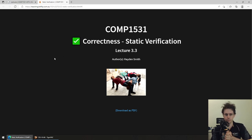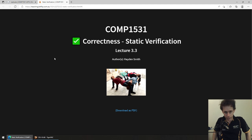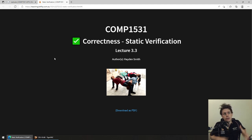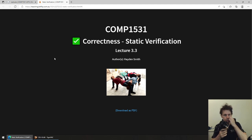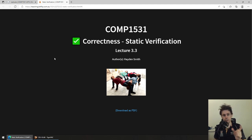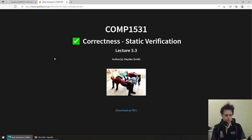Today's lecture is on static verification. It is the logical follow-on from the lecture we did on testing with Jest. We talked a lot about what correctness is and software verification — in particular, dynamic verification. This one is static verification.